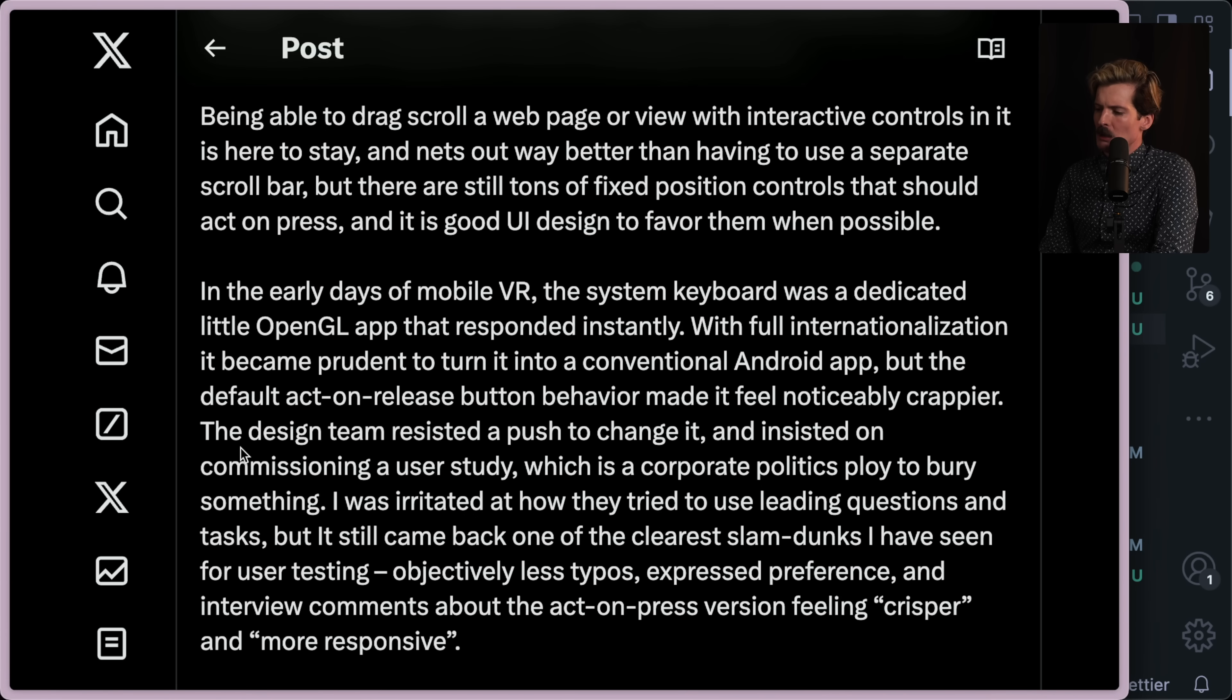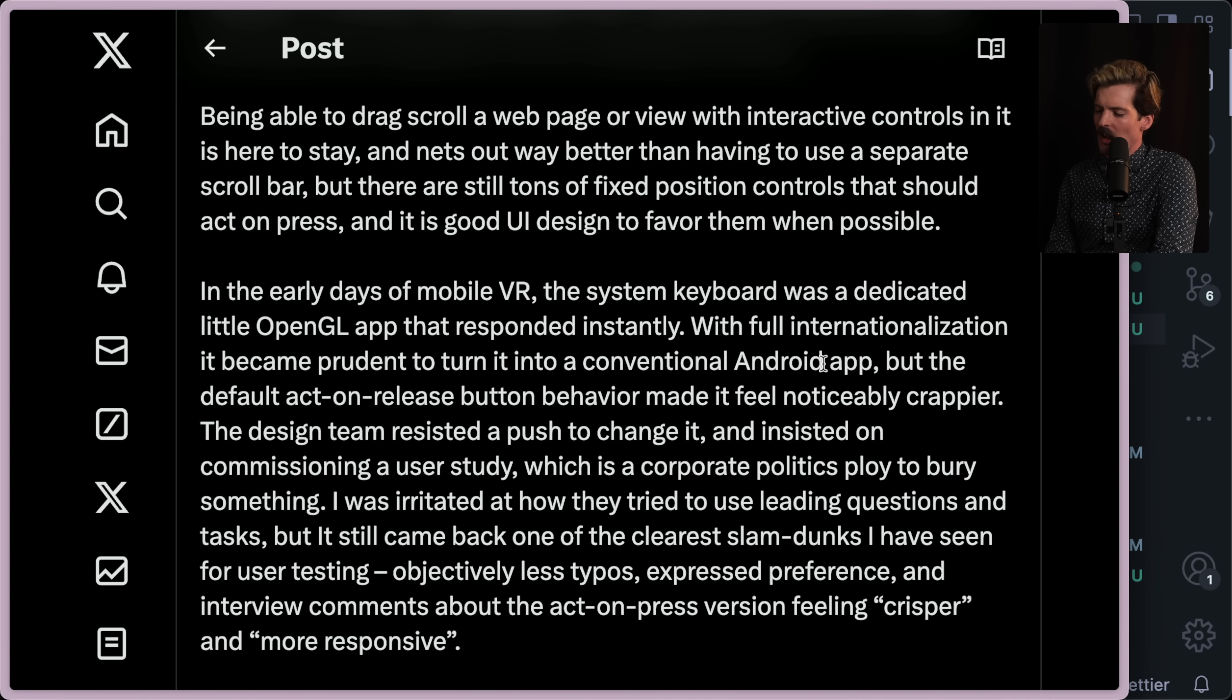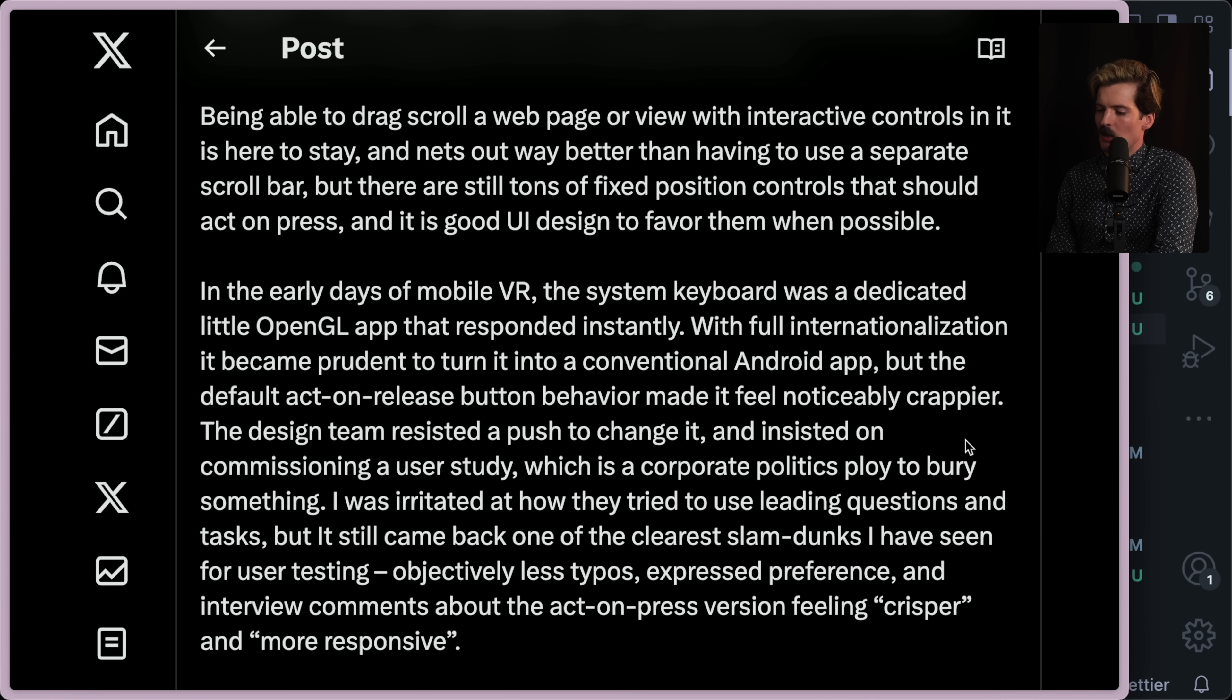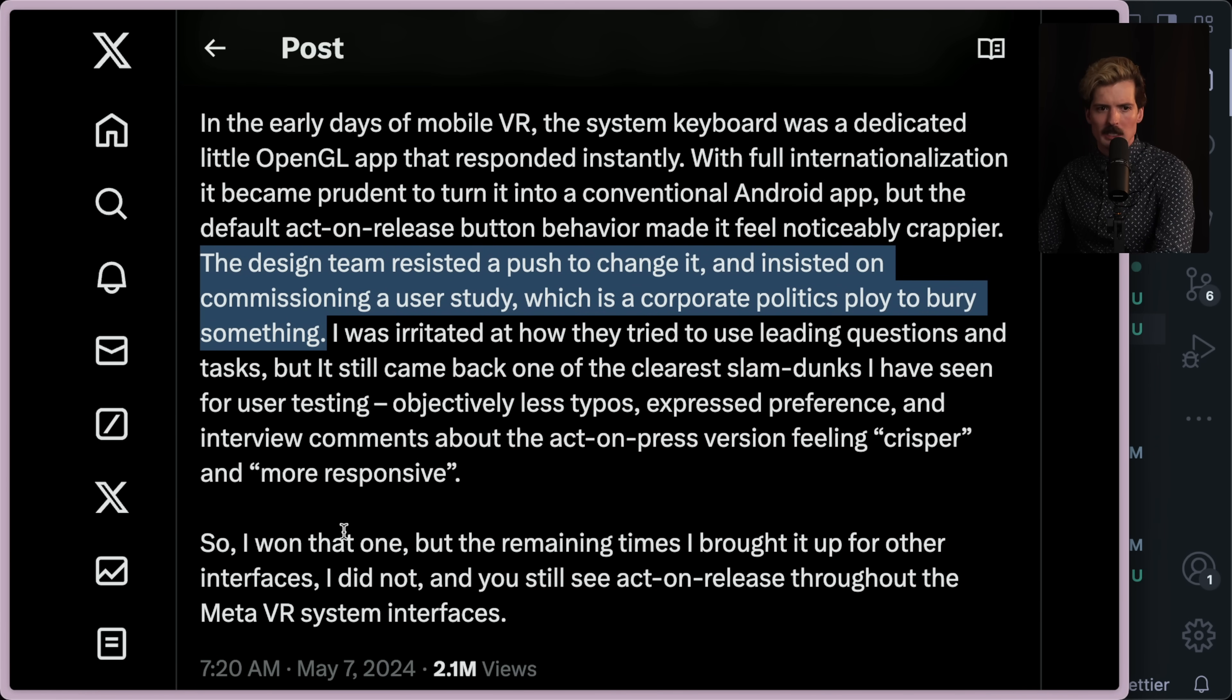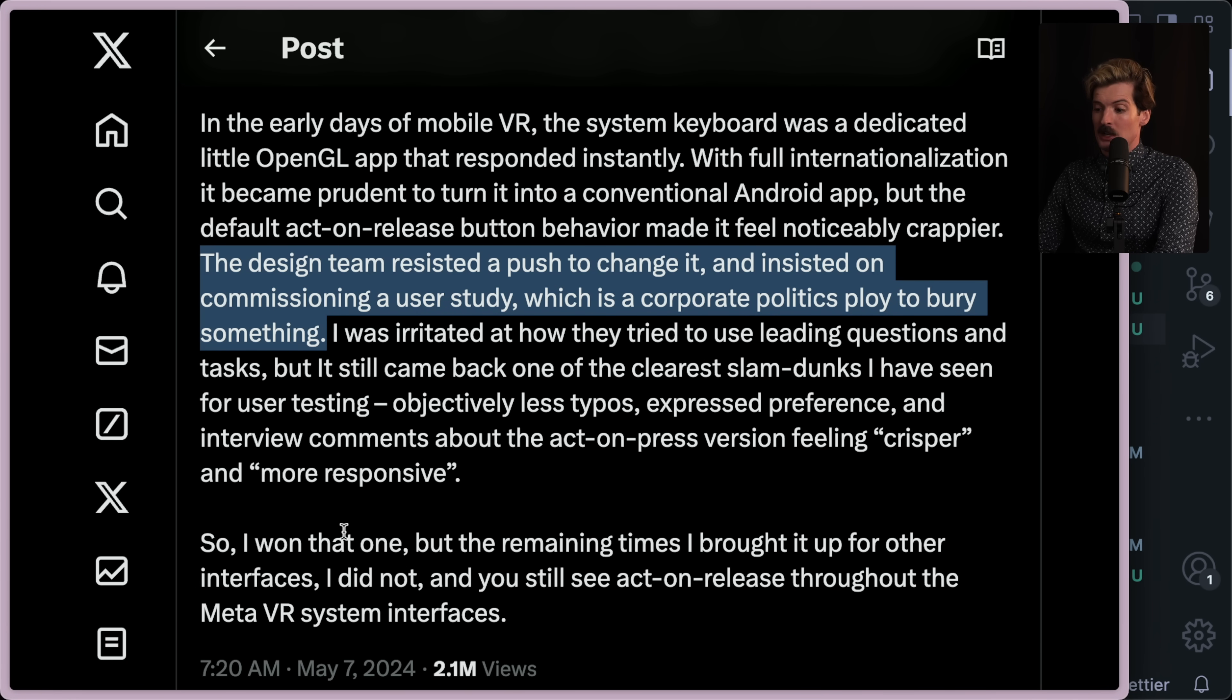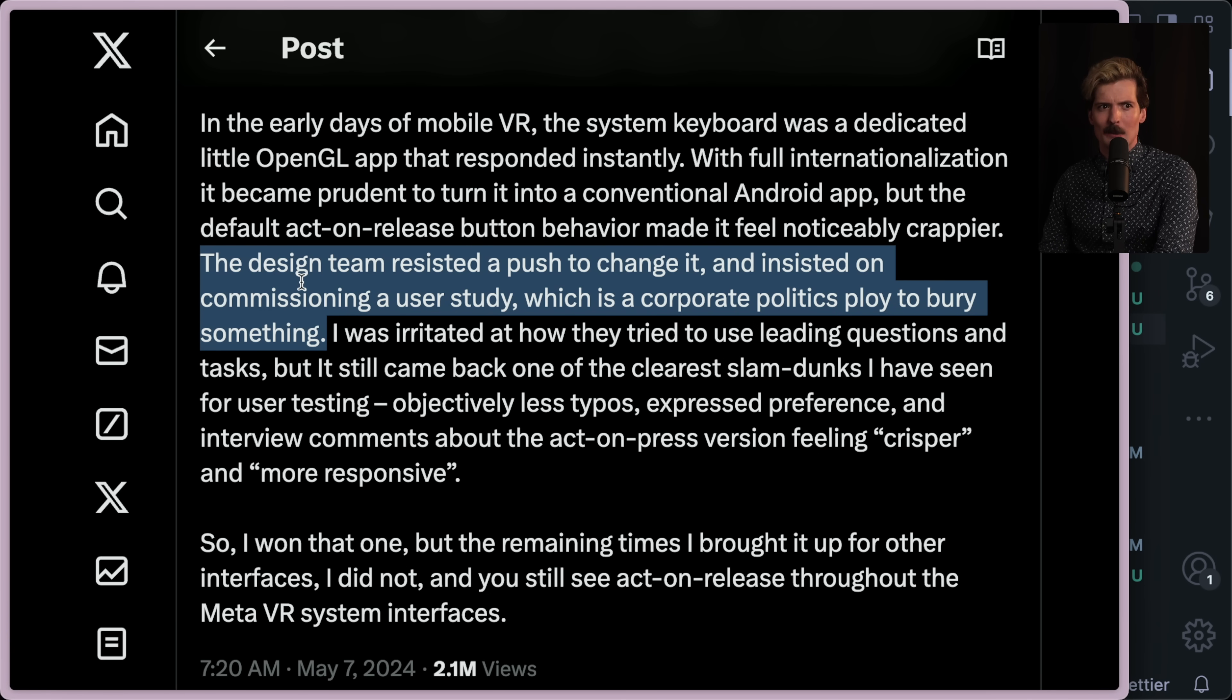In the early days of mobile VR, the system keyboard was a dedicated little OpenGL app that responded instantly. With a full internationalization, it became prudent to turn it into a conventional Android app. But the default act on release button behavior made it feel noticeably crappier. The design team resisted a push to change it and insisted on commissioning a user study, which is a corporate politics ploy to bury something. Yeah. The amount of times I've had obviously right things get shut down because somebody said, well, where's the data? And insisted on doing some stupid fucking study about something that was obviously wrong where no user wanted it because they just wanted to block you. Yes. This, well, we need to commission a study is the best way to keep somebody else from doing the thing that is right.